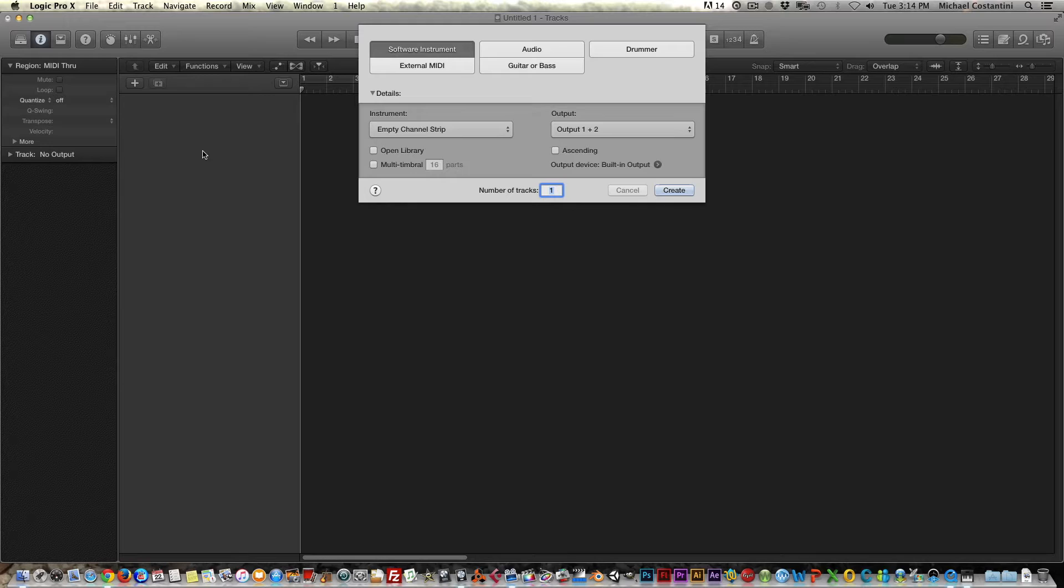Hi, this is Mike from BlueRoadHome.com with the first in a series of tutorials on how to integrate Machine 2 into Logic 10. That's the Machine 2 software into Logic 10 so you can control everything from Logic 10.